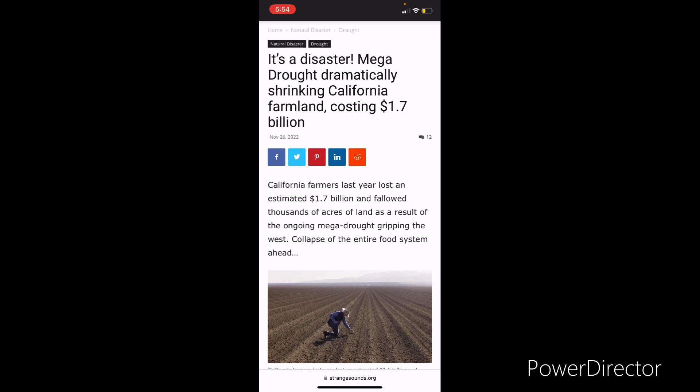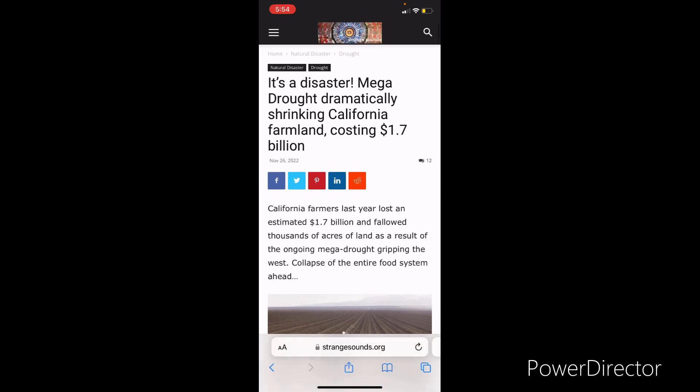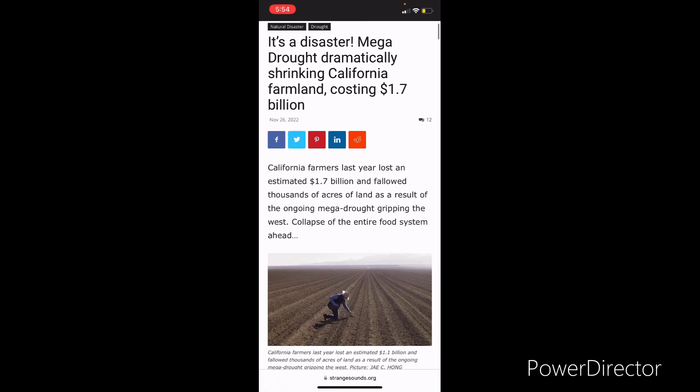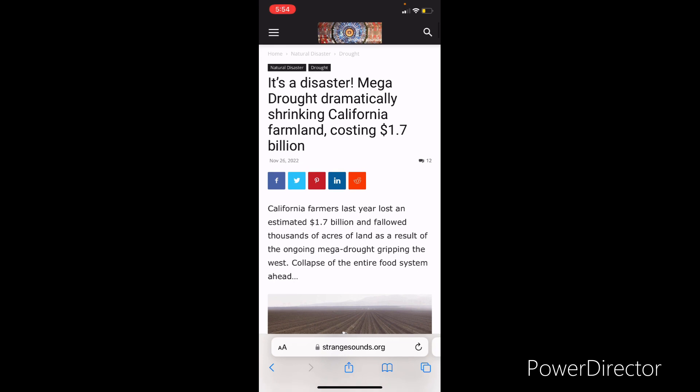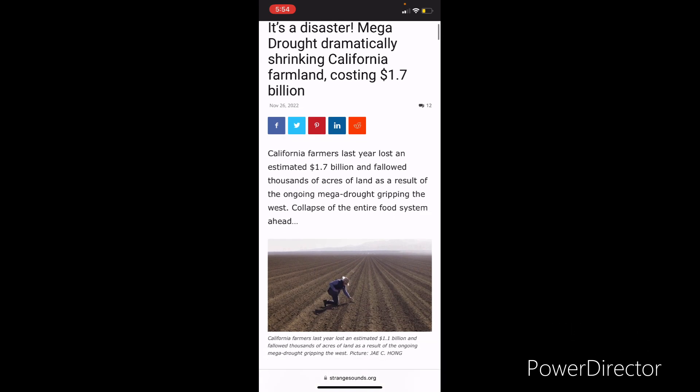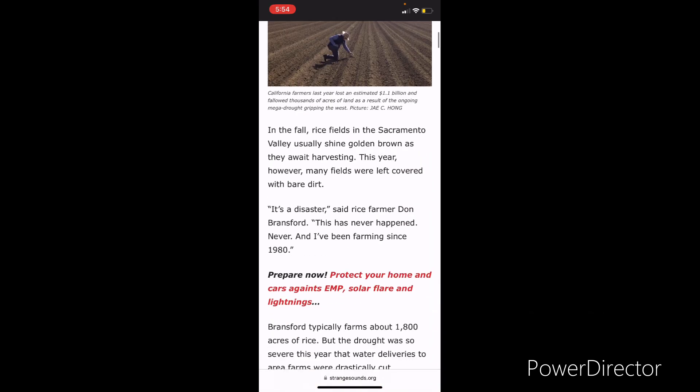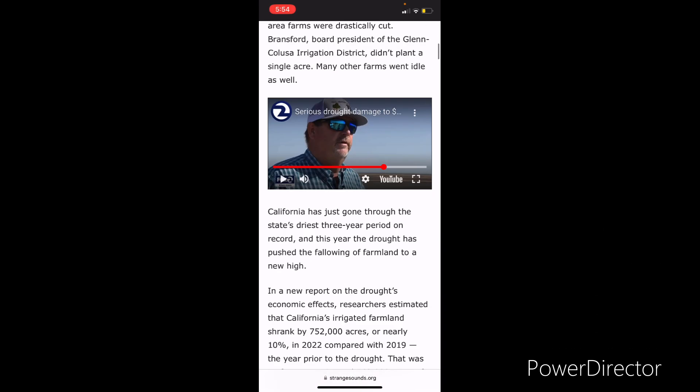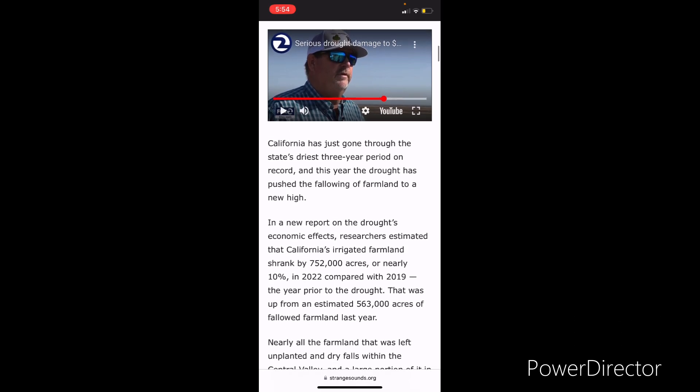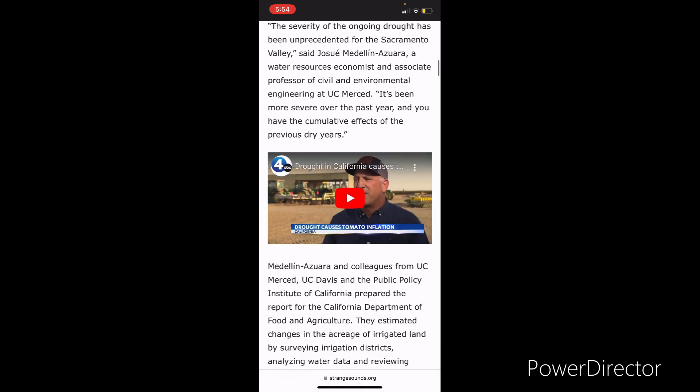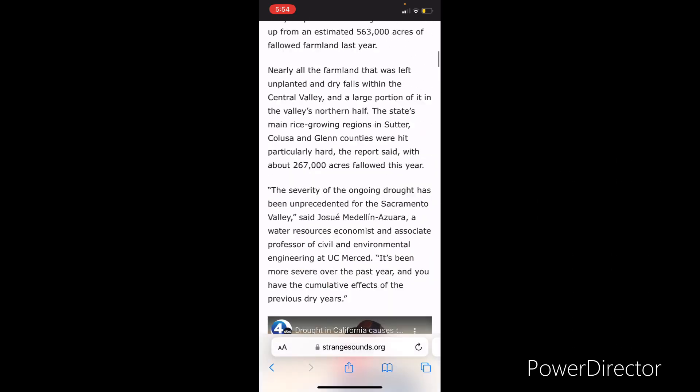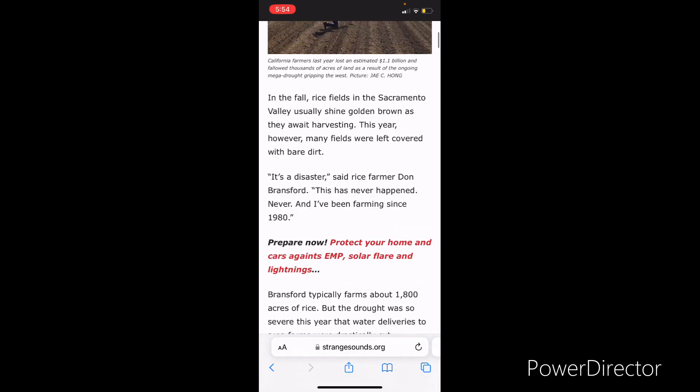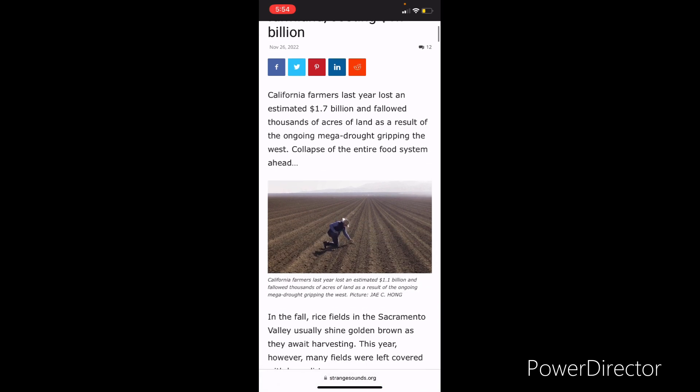And this is an article from strainsounds.org. And as you can see in post-production, Lord willing, I'm going to put some of these videos in, pretty much dealing with the drought that's happening in California. It's been going on for years now. And it's going to lead to a very nasty famine.